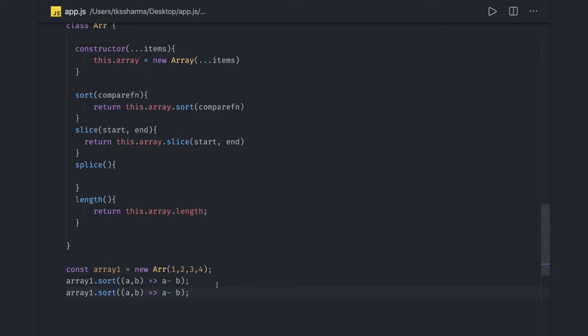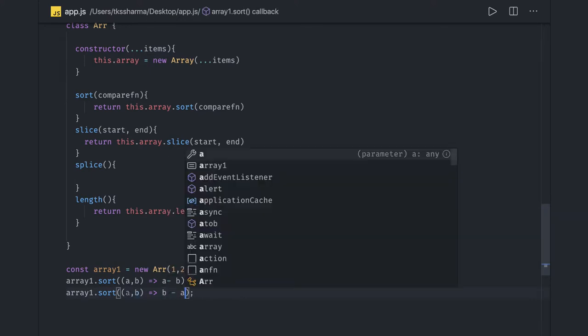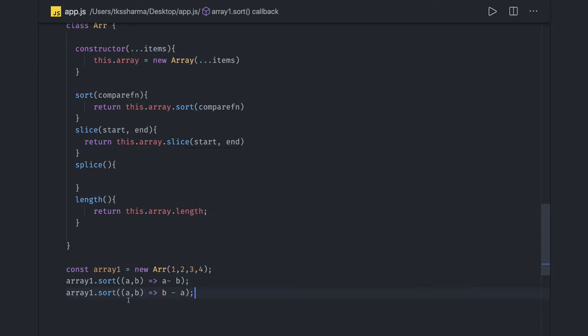If you want to keep it in the descending order then return b minus a. It will do the sorting of the array in the descending order. Here you will get one two three four, here you will get four three two one.